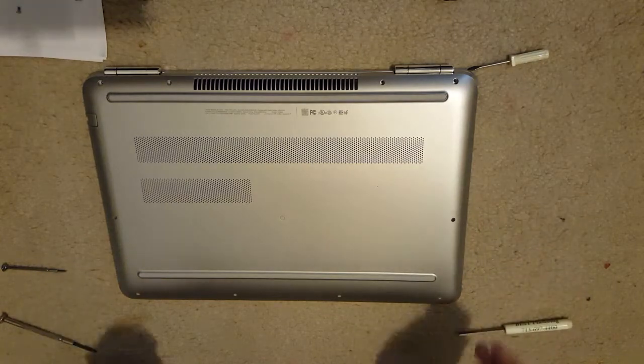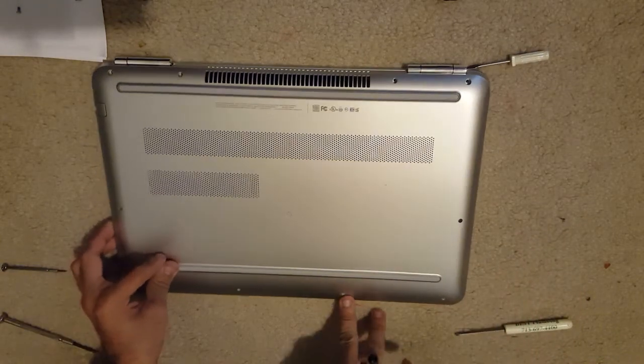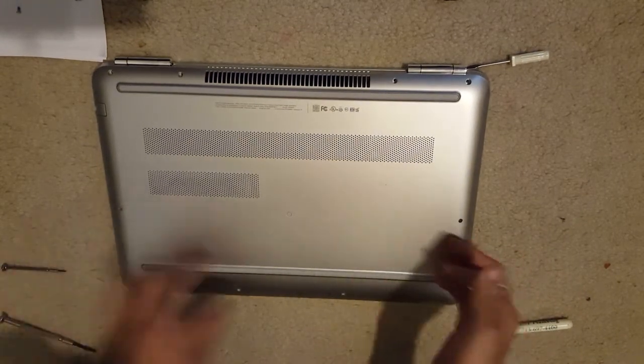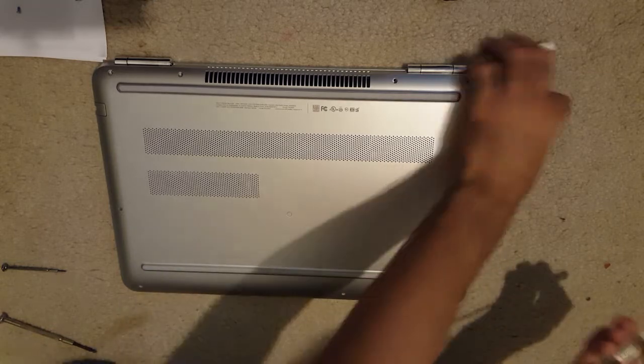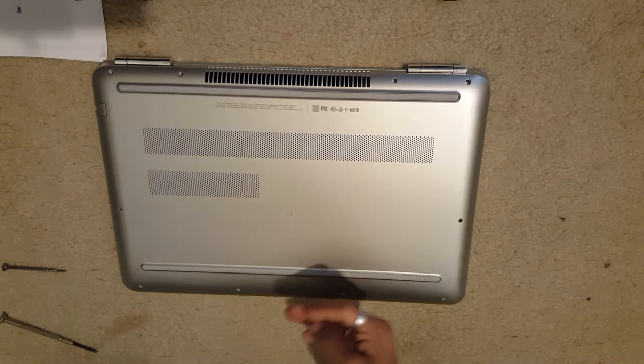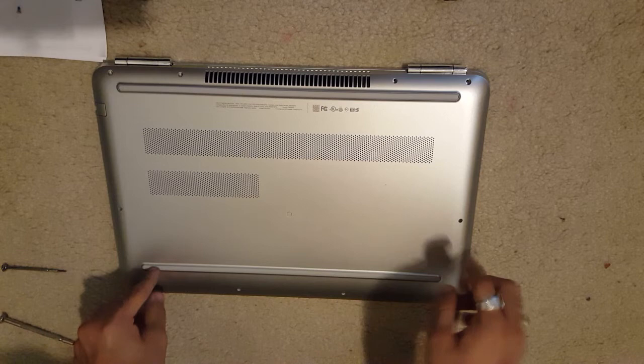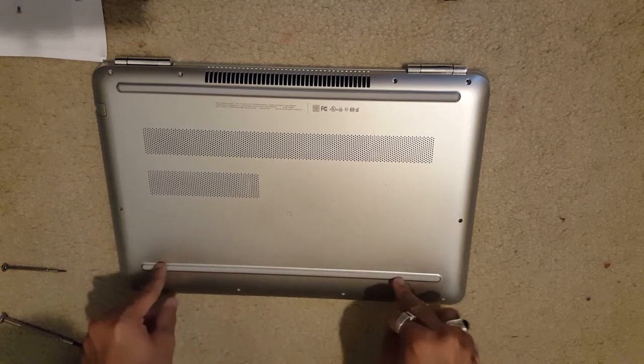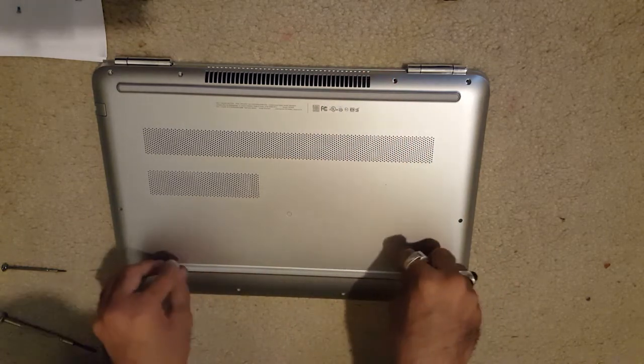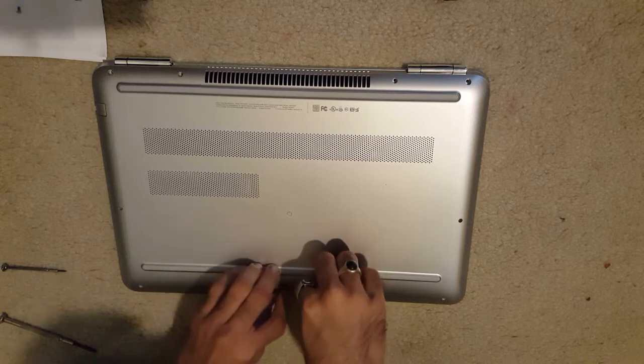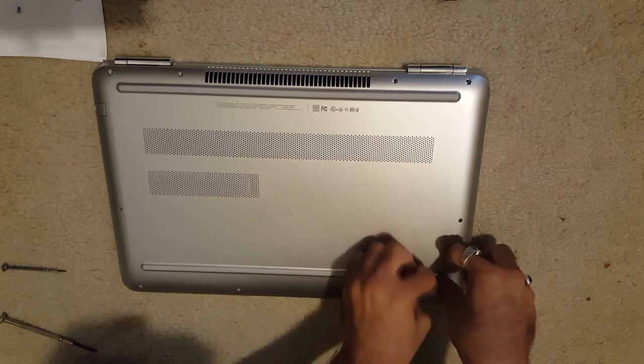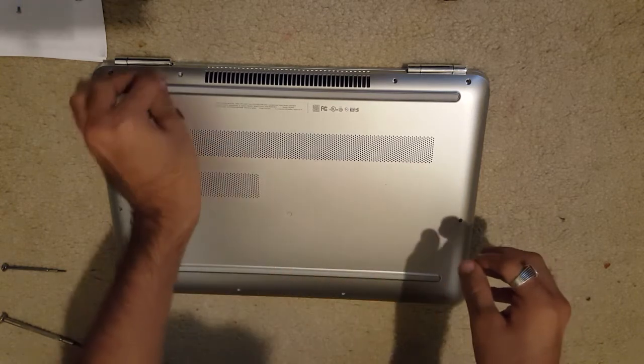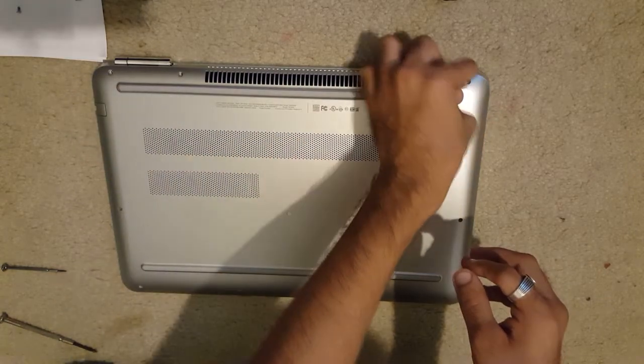Okay guys, so I've got all of these screws out. It was slightly difficult to get this one out for some reason. I might have stripped it a little bit, but not an issue. Now, some models do have screws underneath these rubbers, but apparently my model doesn't.